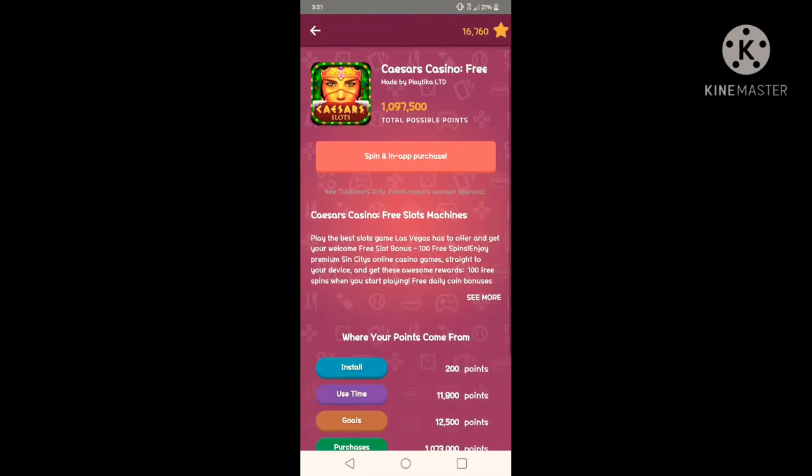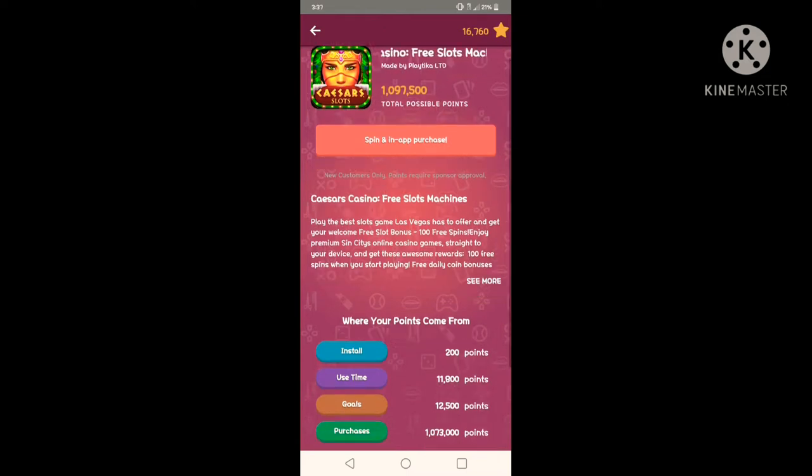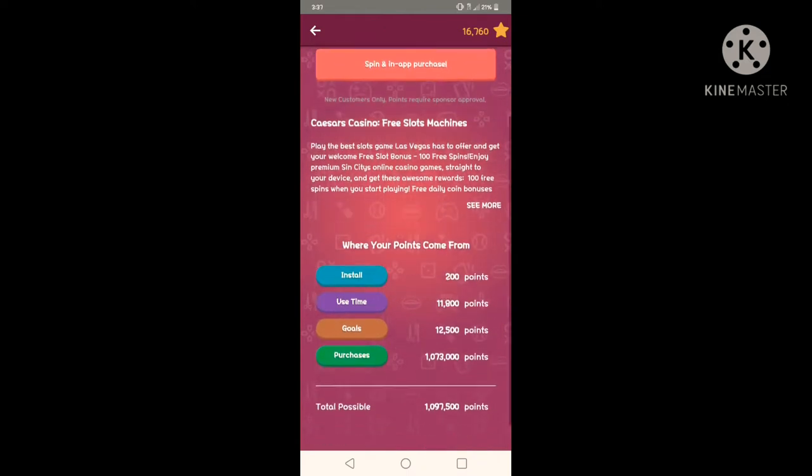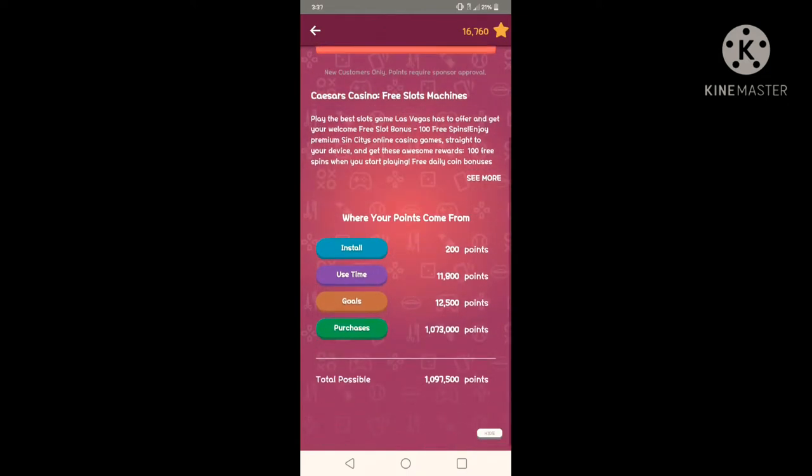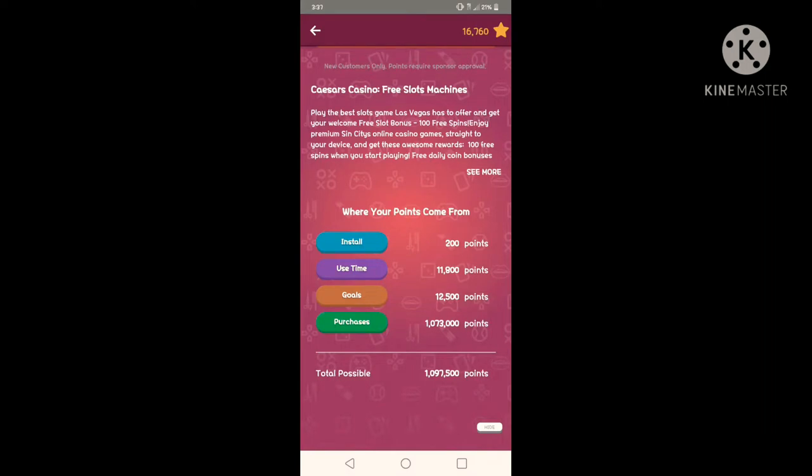Let me see this one. So it says spin in, spin and in-app purchase. Probably you don't have to purchase if I don't want to. So here on the bottom you scroll down, it's just like on the top where it says Scissors Casino Free Slot Machines, it's just basically like a description of the game. So down here where it says where your points come from, if I install it I automatically get 200 points, and then the use of time I could get up to 11,800 points. Goals: 12,000.